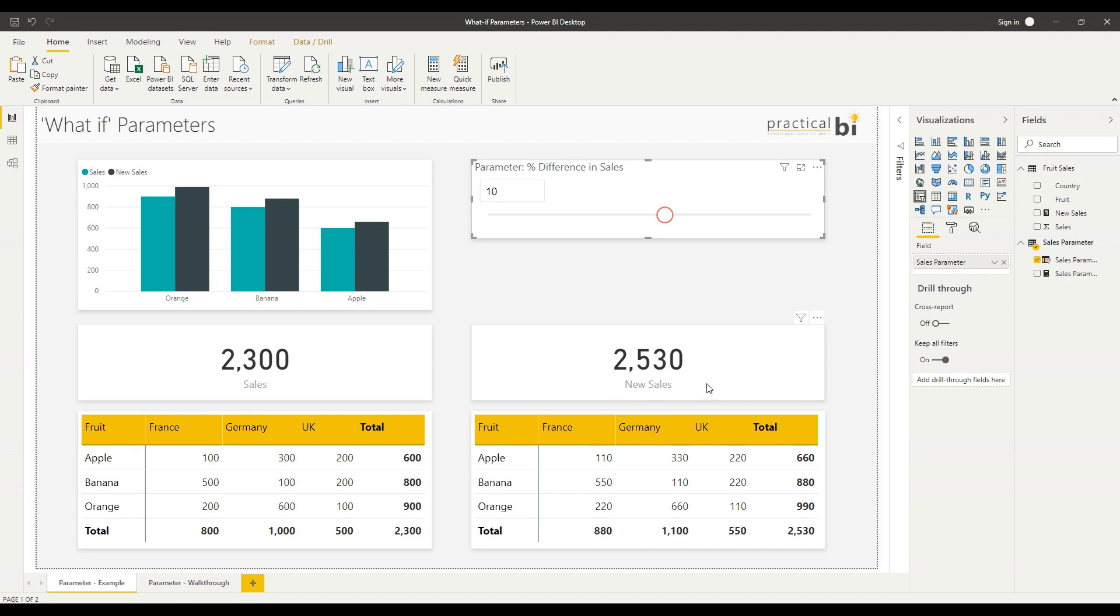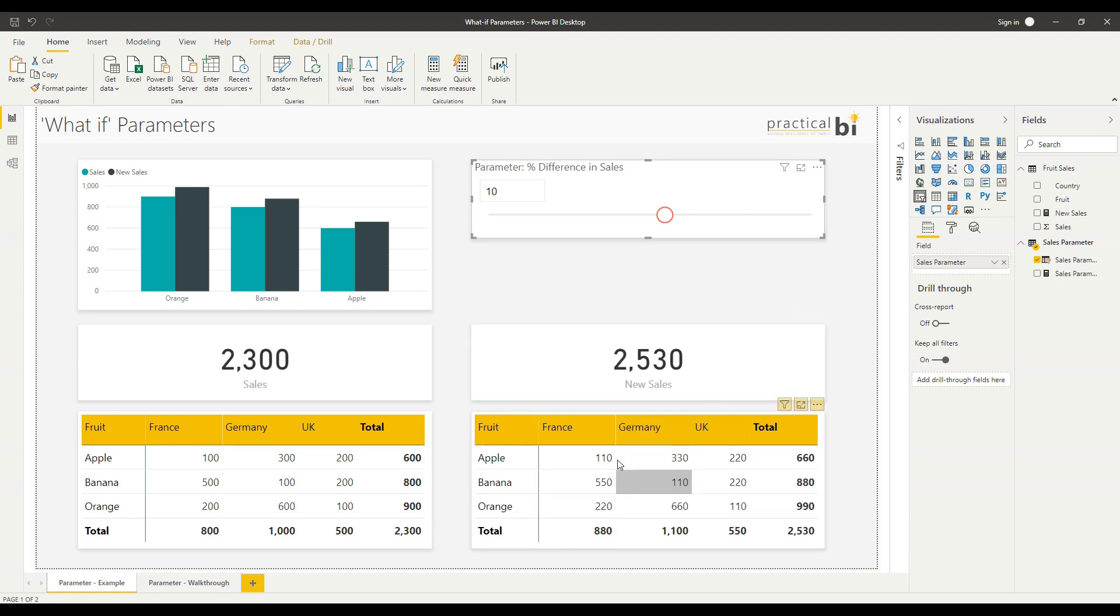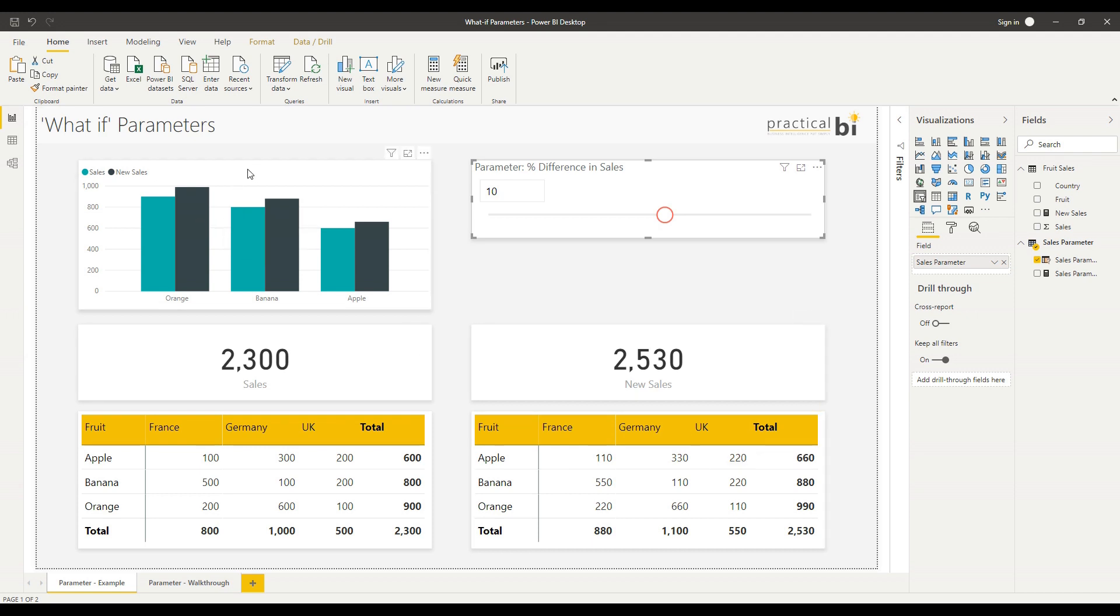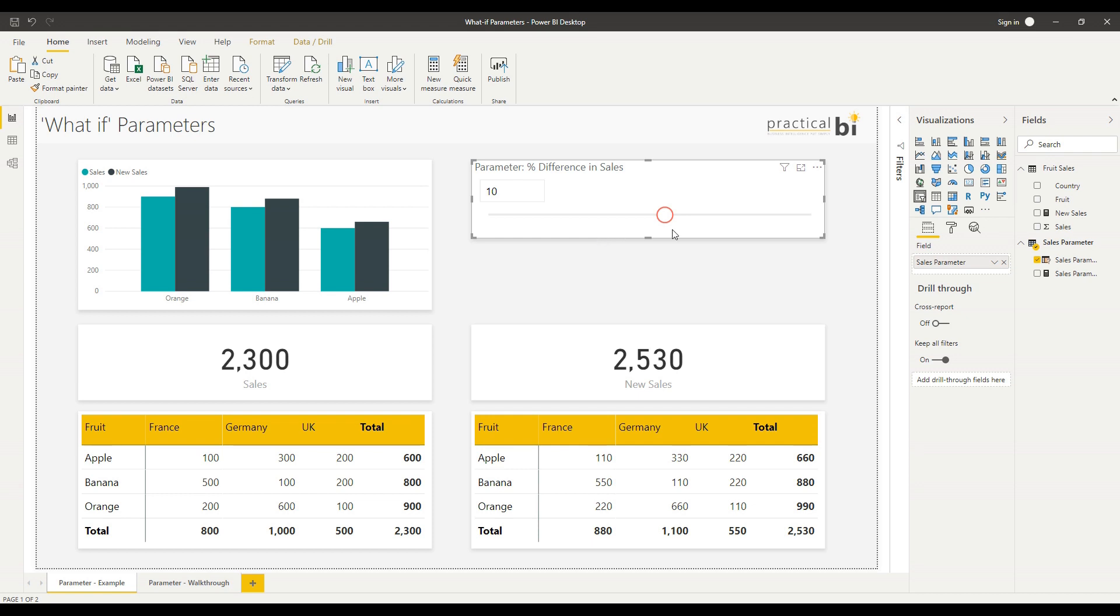Notice that when I do that, my new sales on the right hand side have had that percentage difference applied to calculate the new total. I can see that's updated the values in the table and I can also see my new sales in my bar chart on the left. You can see the impact on my new sales versus my existing sales. It's a great tool for scenario testing and for allowing users to understand the impact of different changes on the information presented in the dashboard.